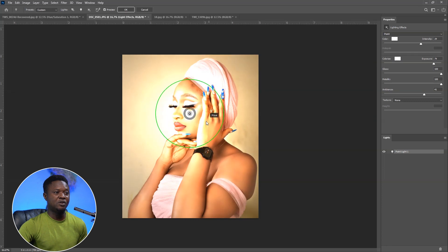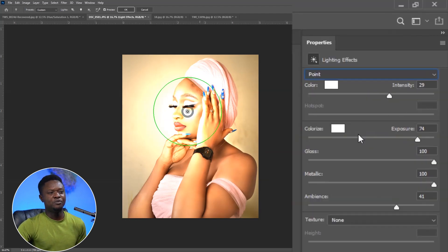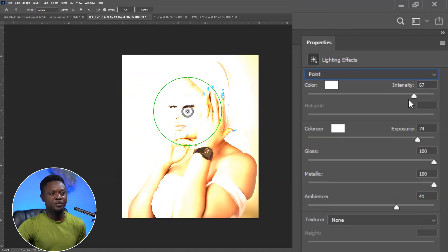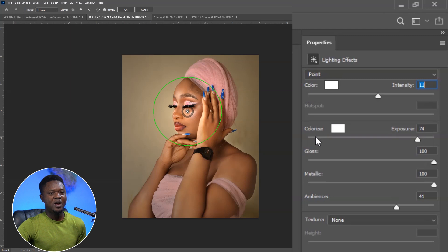If we decide to leave it on the face of this model, you might be thinking the image is washed out, so we have to reduce the intensity of the light. This intensity slider — you can move it up or bring it down. I think the intensity on the face is good enough like this.